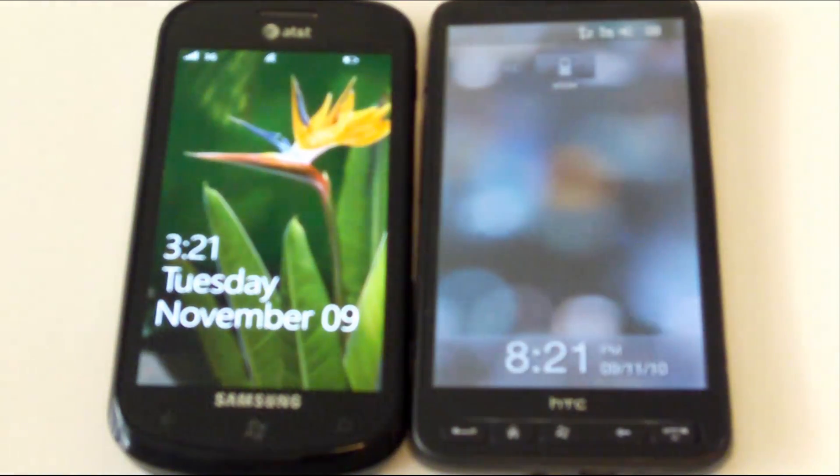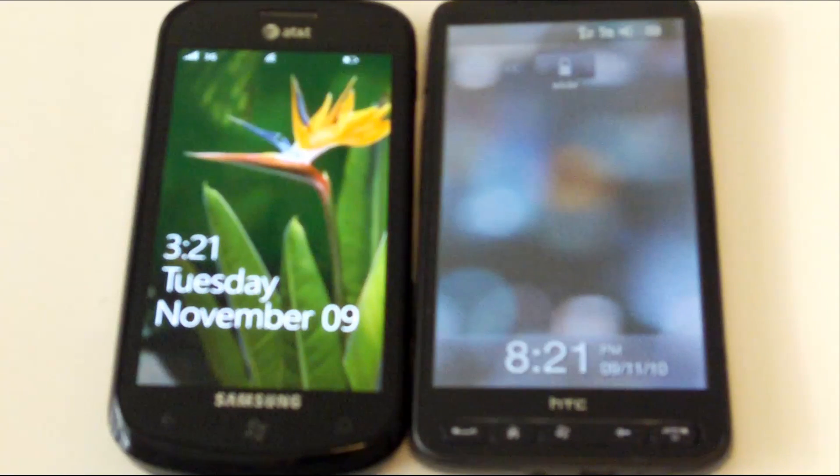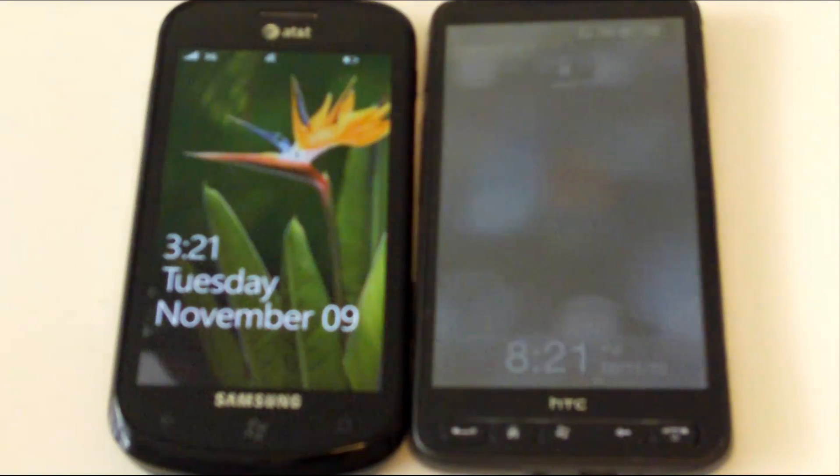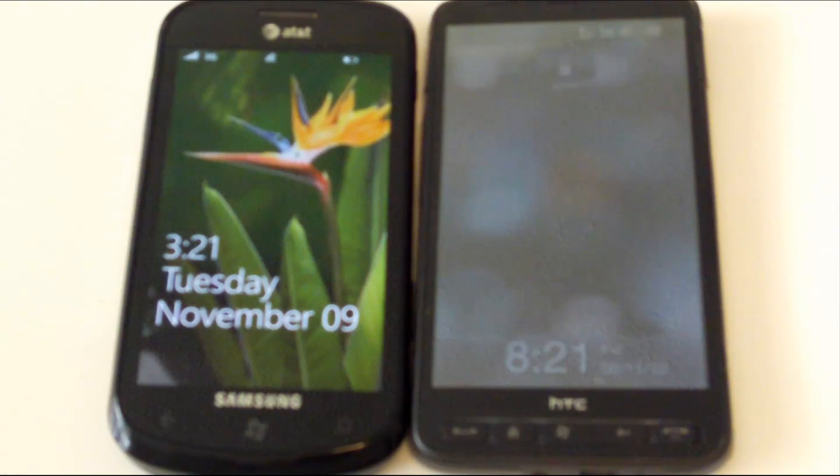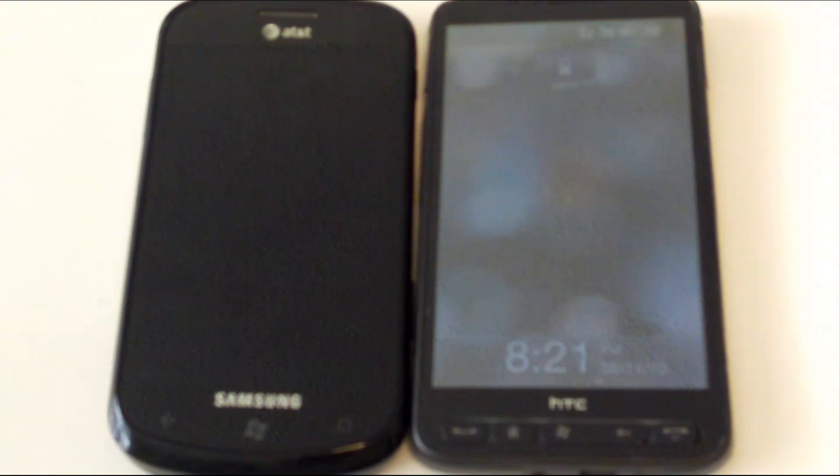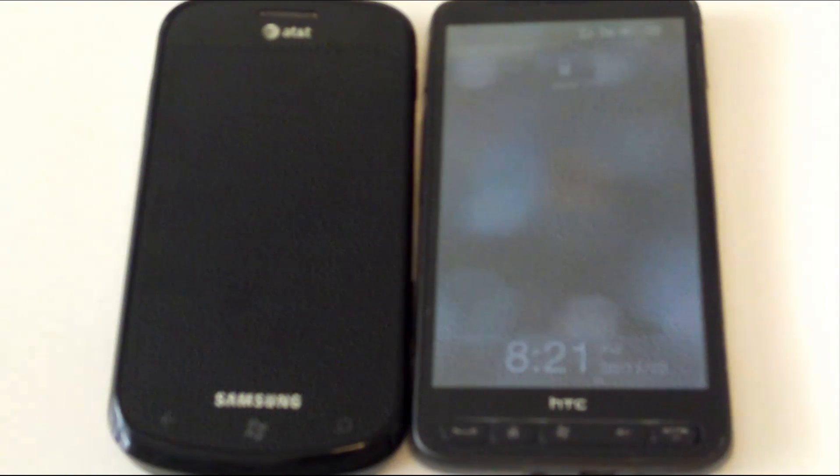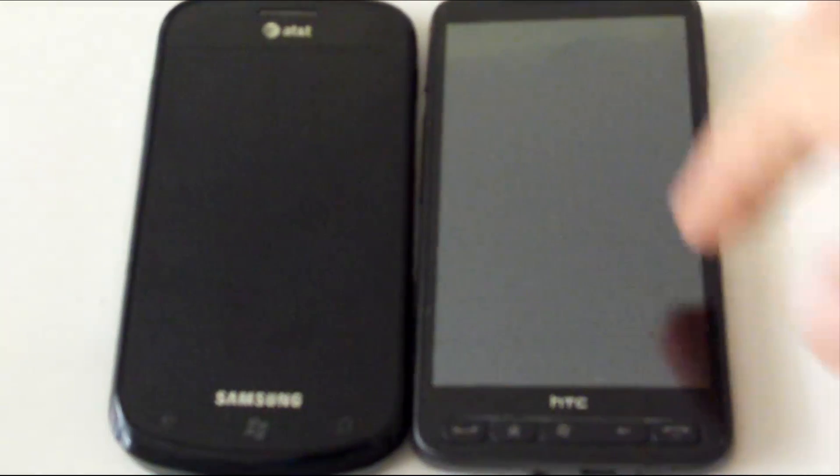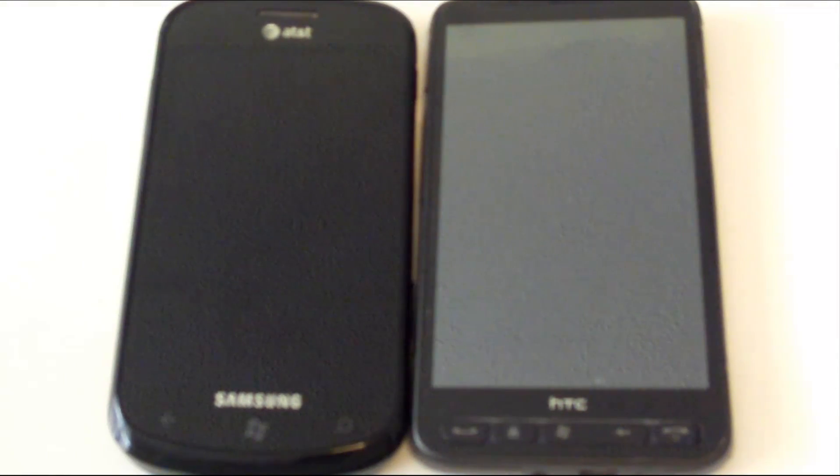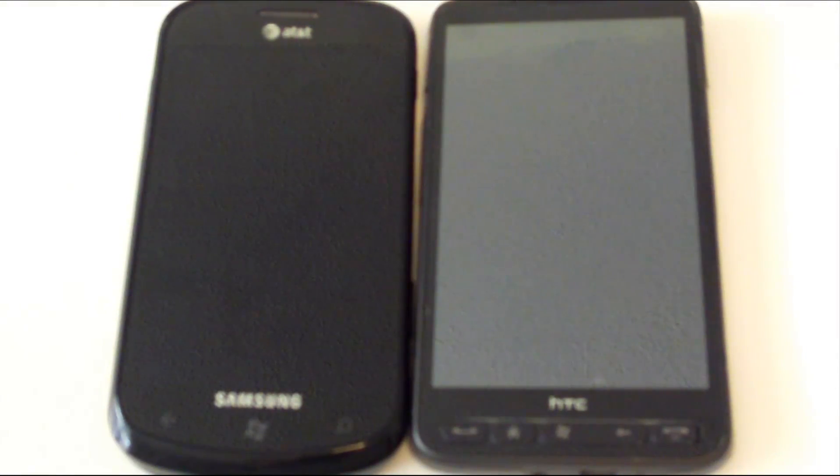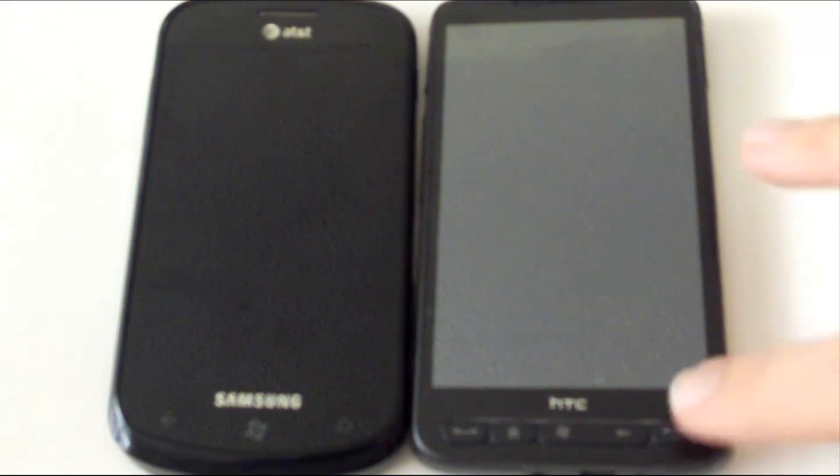Now before we get started, I'd like to make a quick note. Both devices are currently running at their stock state, and I realize that Windows Mobile, after several modifications are installed, can actually run a lot differently and provide a lot of the same information and feel that Windows Phone 7 provides, but for right now we're going to stay to the stock feel and settings of the device.